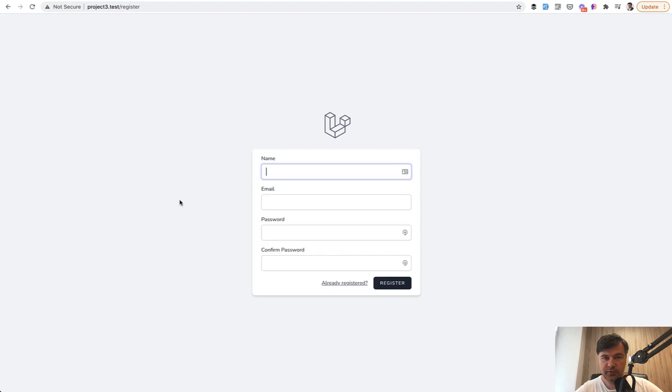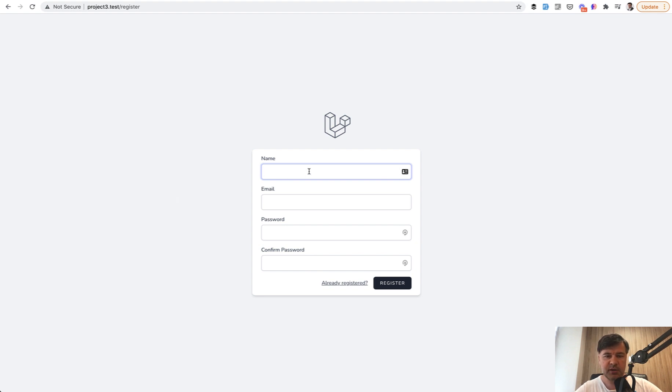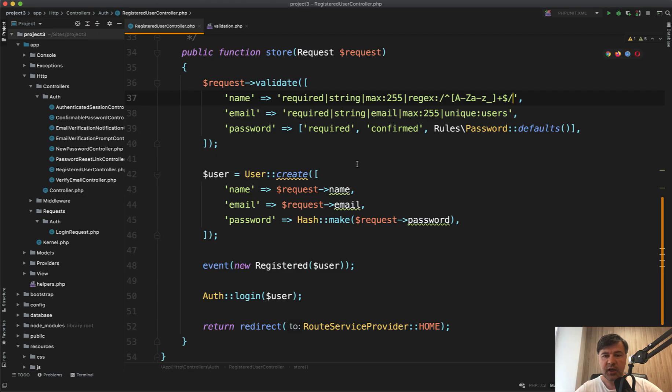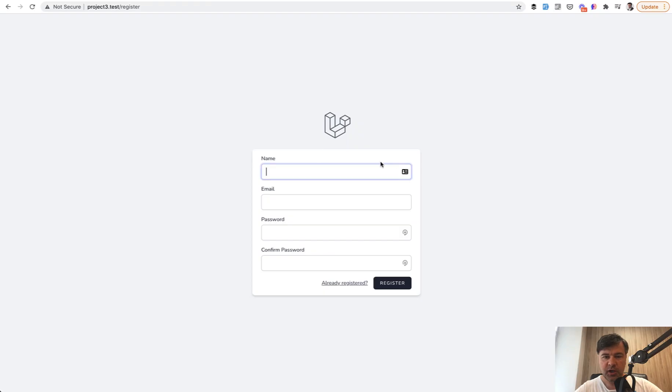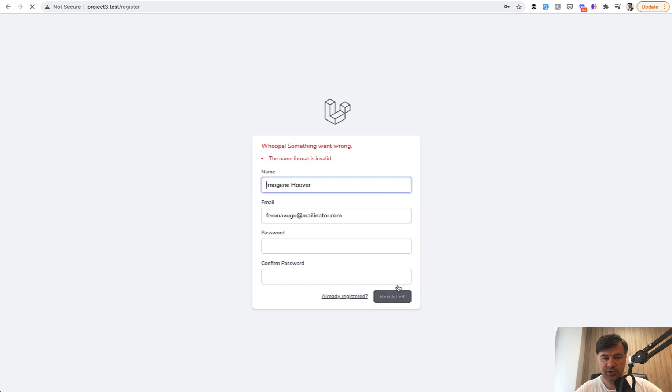So default registration form of Laravel Breeze, or it could be Jetstream, or it could be even Laravel UI, basically the registration form with name field, allowing only the letters and underscores, similar to my situation on Forge. And if I fill in with random things with space here, I register and the validation error is the same. The name format isn't valid.